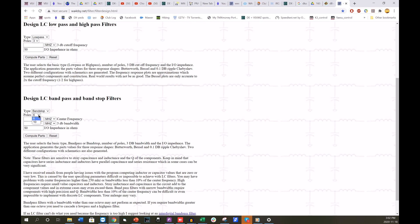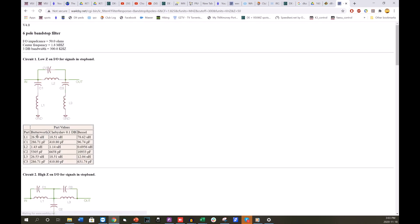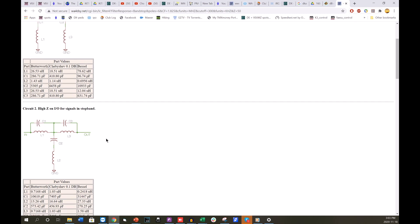So here you'll just choose band stop. You can choose how many poles. I chose a six pole filter and I chose the frequency I was interested in, 160 meters and I chose a 300 kilohertz bandwidth, a 3 dB half power bandwidth. You can choose these however you want and just say compute parts. So that gives you a couple choices here as to which one you could choose depending on whether you want a low impedance or high impedance on over the stop band frequency.